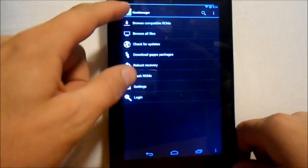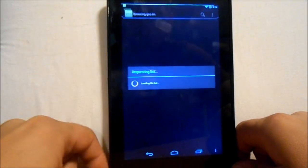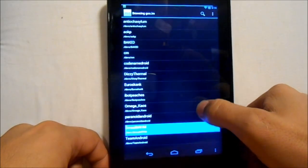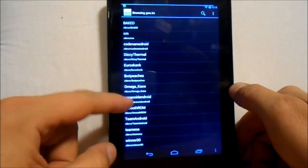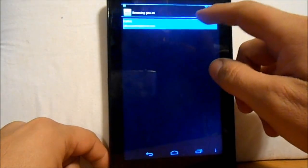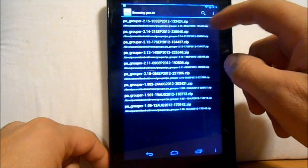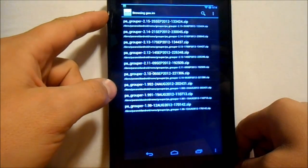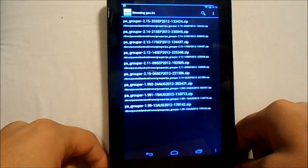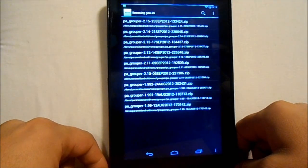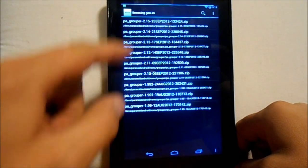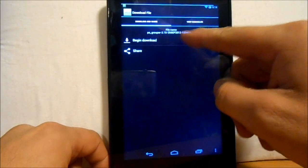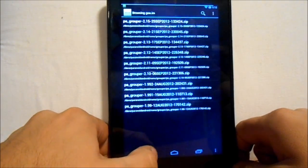Then we're going to go into Browse Compatible ROMs and look for Paranoid Android. We're going to select Paranoid Android Grouper 2.15 — that's the one I've downloaded already. You can see if you click on it, it has the download right there.